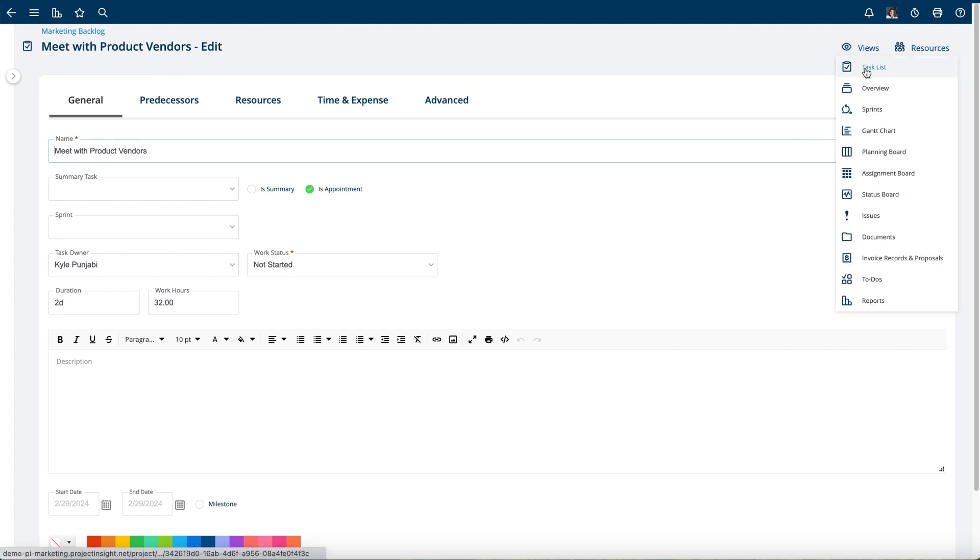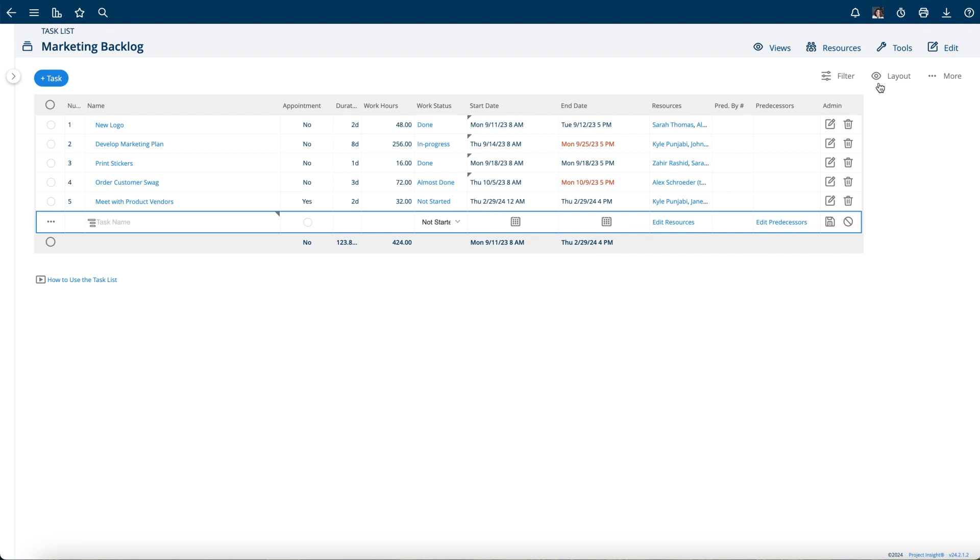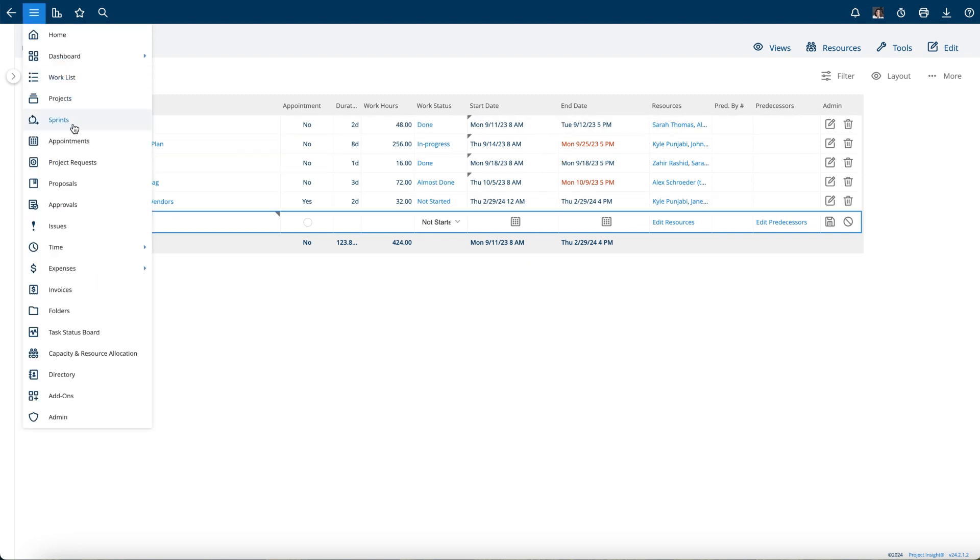Where there might be some field service or other things like that. You can also just simply create a task on the appointment calendar and that will automatically make it into an appointment.